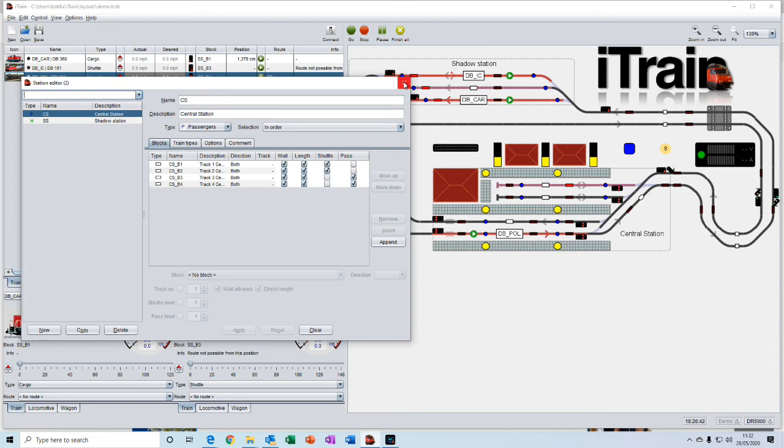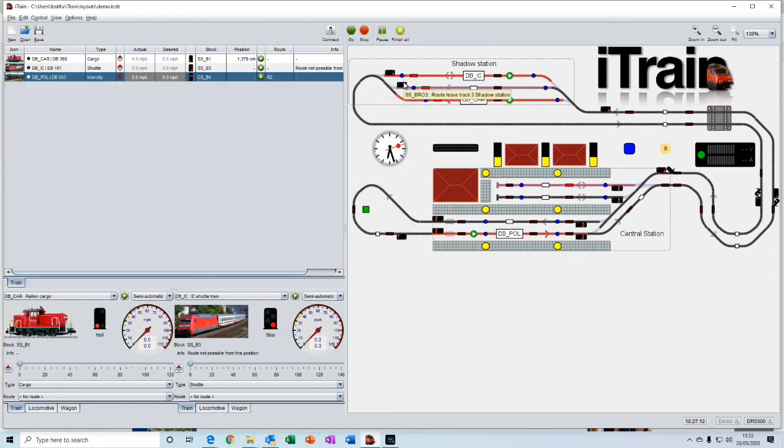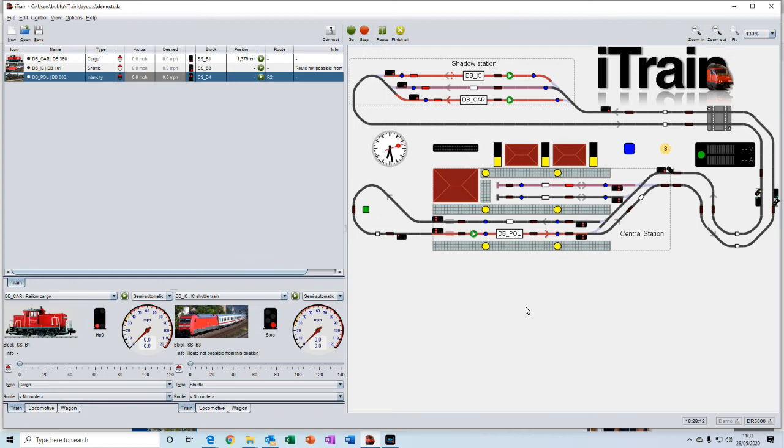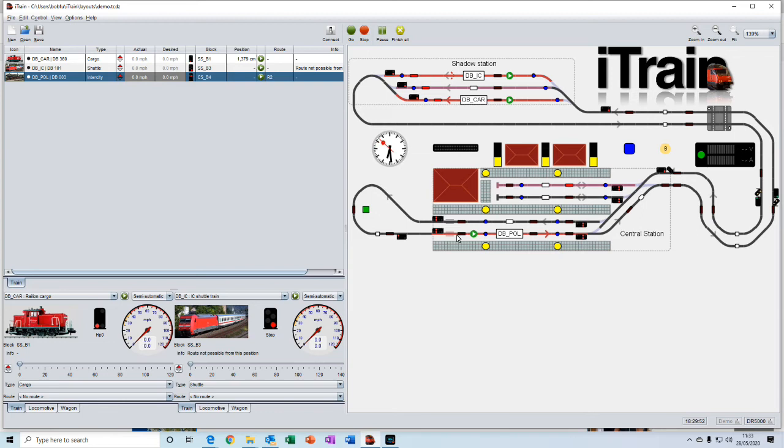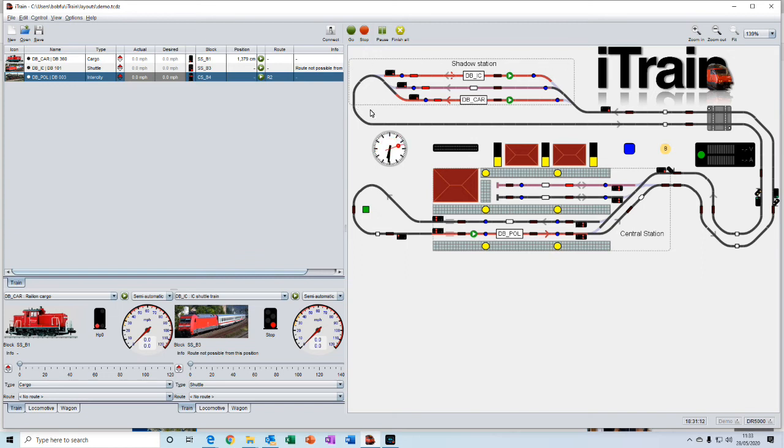Now, a destination can be a train station or it could be an industry. And on the switchboard here, these stations are represented by these dotted areas that you see here. So the central station has been assigned as a station. But you also have this shadow station up here, which could be an area which is a yard or an industry where trains would stop.